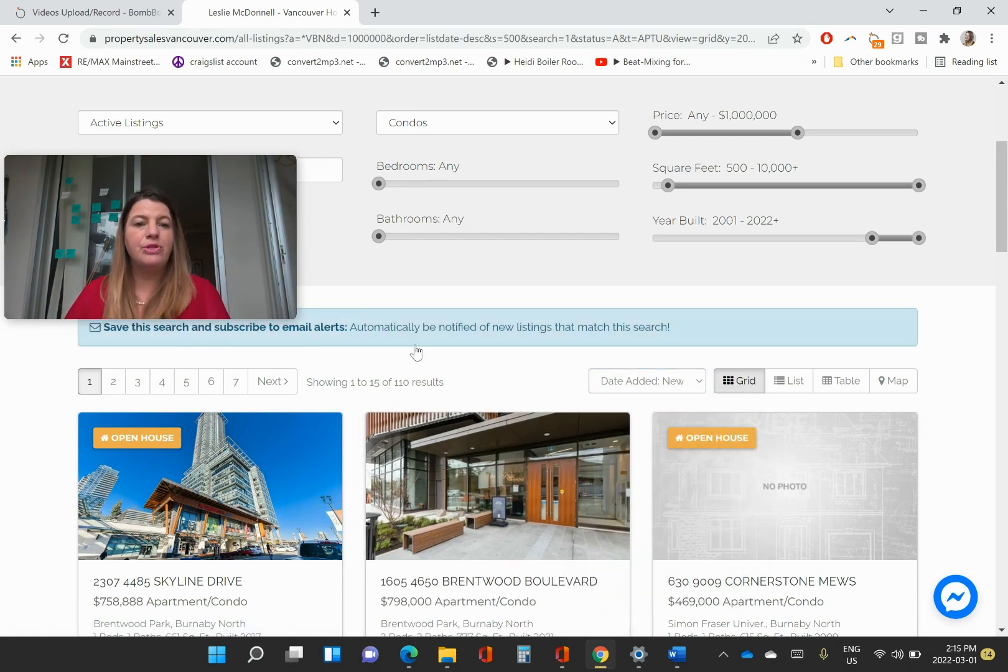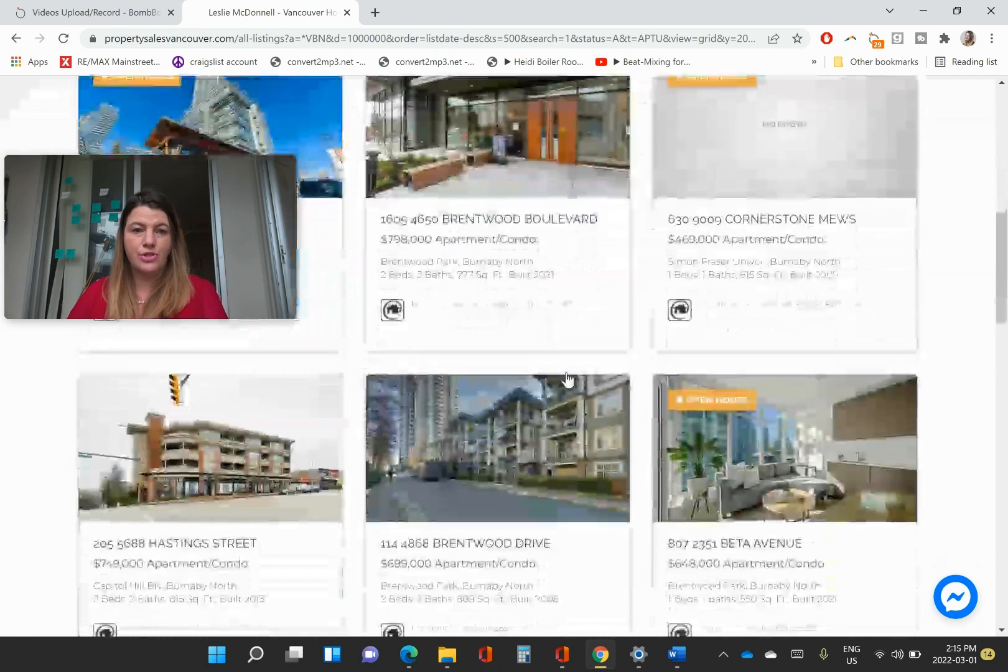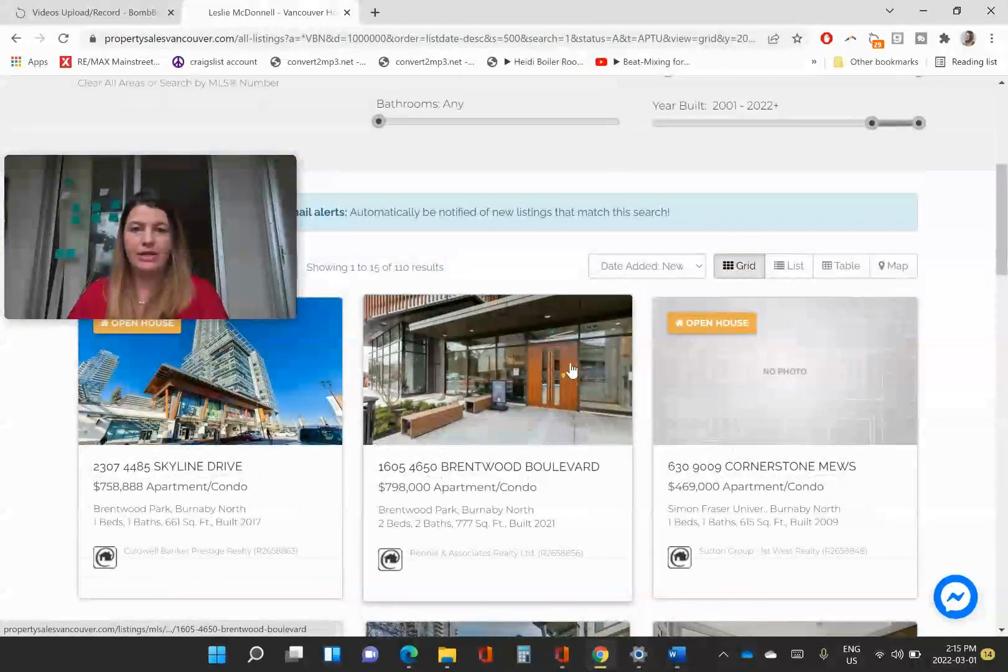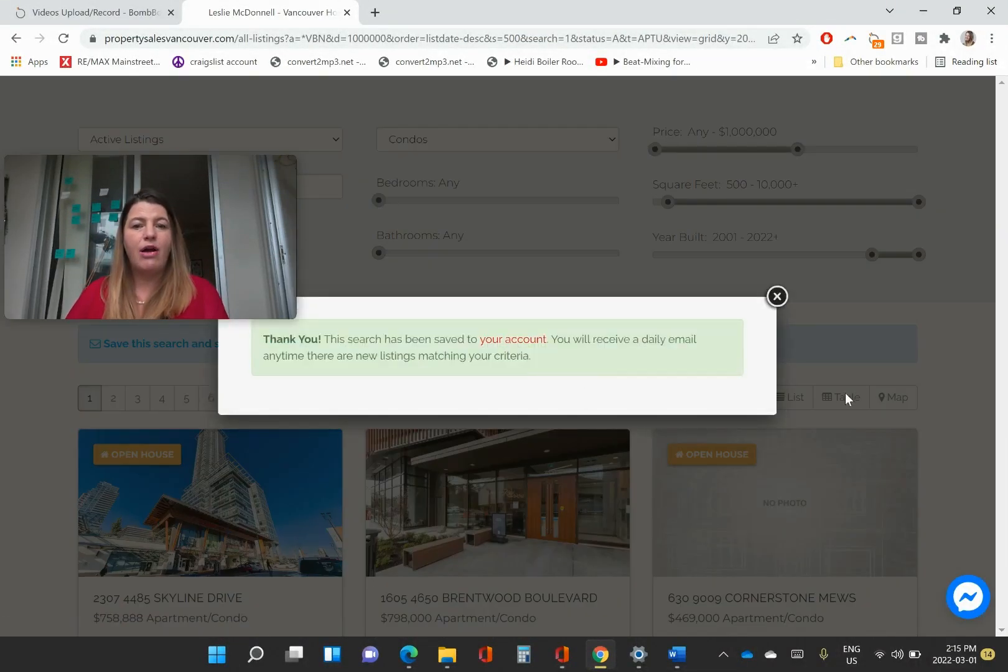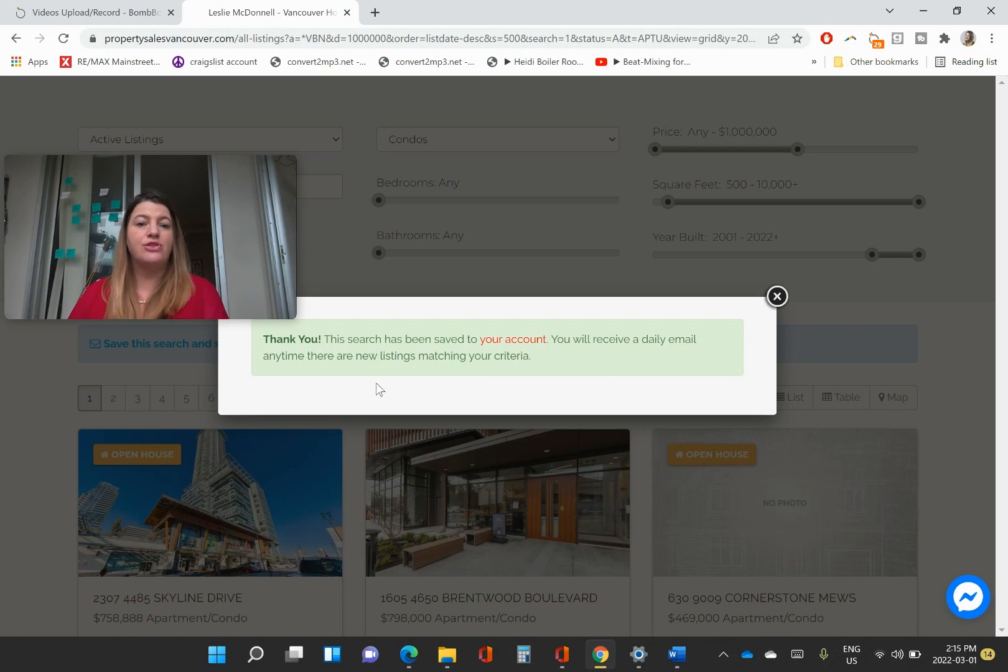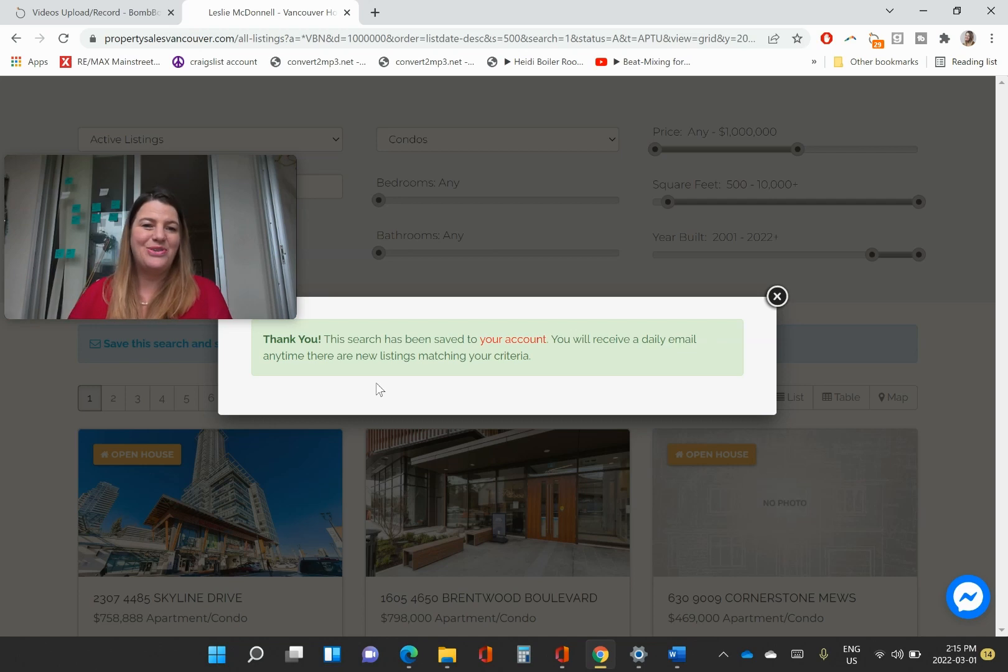And then once you have your search all sorted, you can just click on this right here, automatically be notified. Now your search has automatically been saved. And you will get an email when any new listings hit.